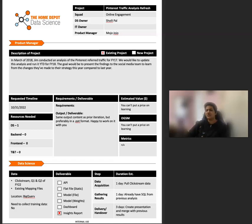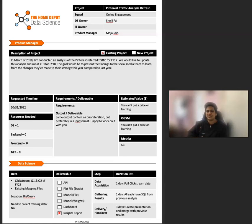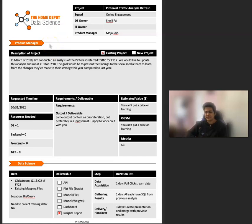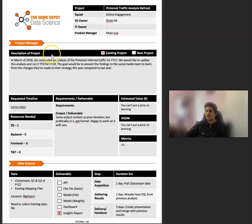So here's what an example intake form looks like. I will mention here for legal reasons that this is not a real project. I made it up. So as you can see, this form has a top half that the stakeholder fills out, whether it's a product manager or somebody else in your case.